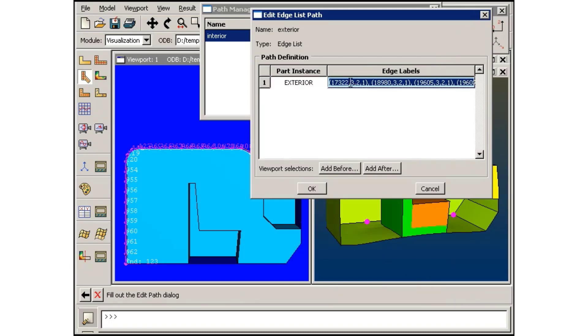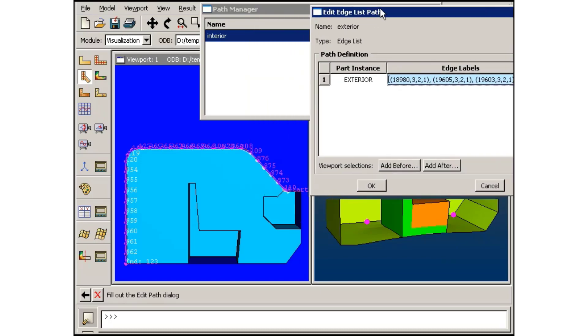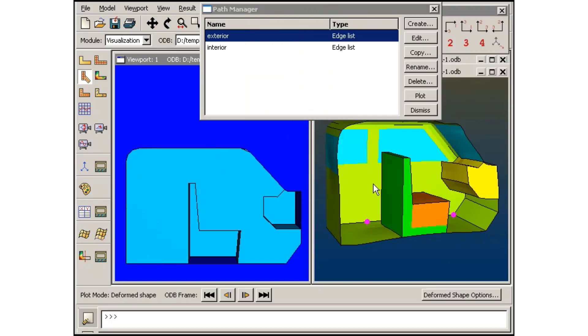The first segment in this path is not one I want to include, so I will remove the first item in the edge label list.